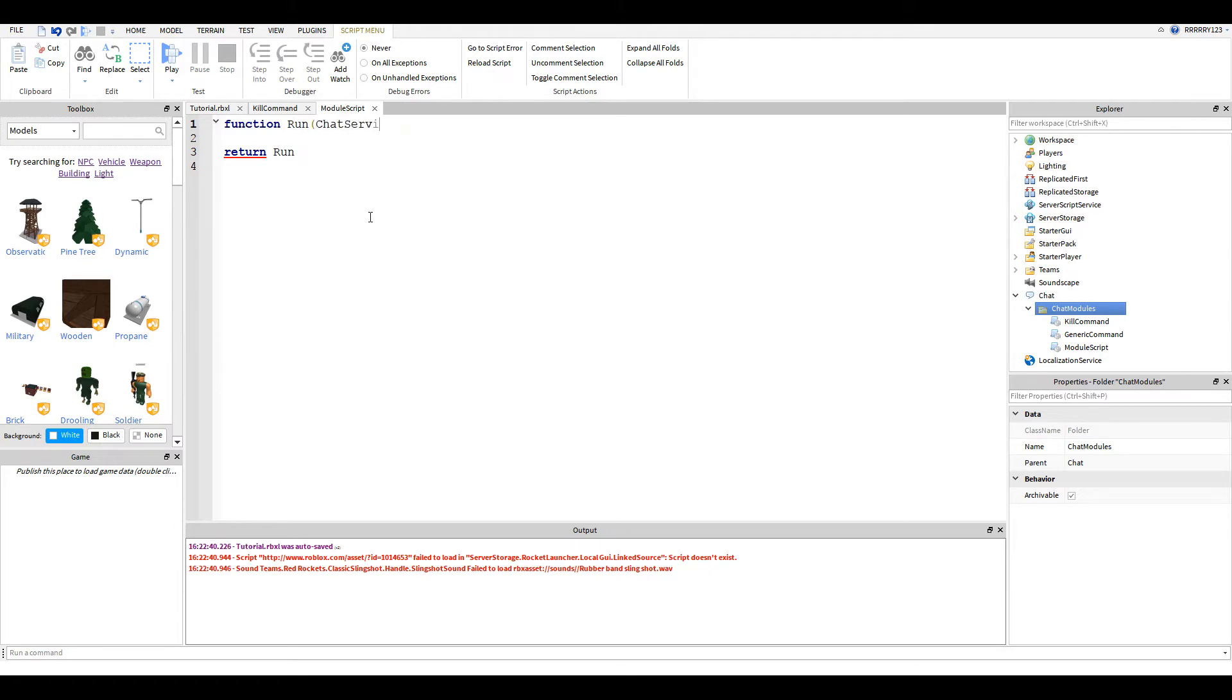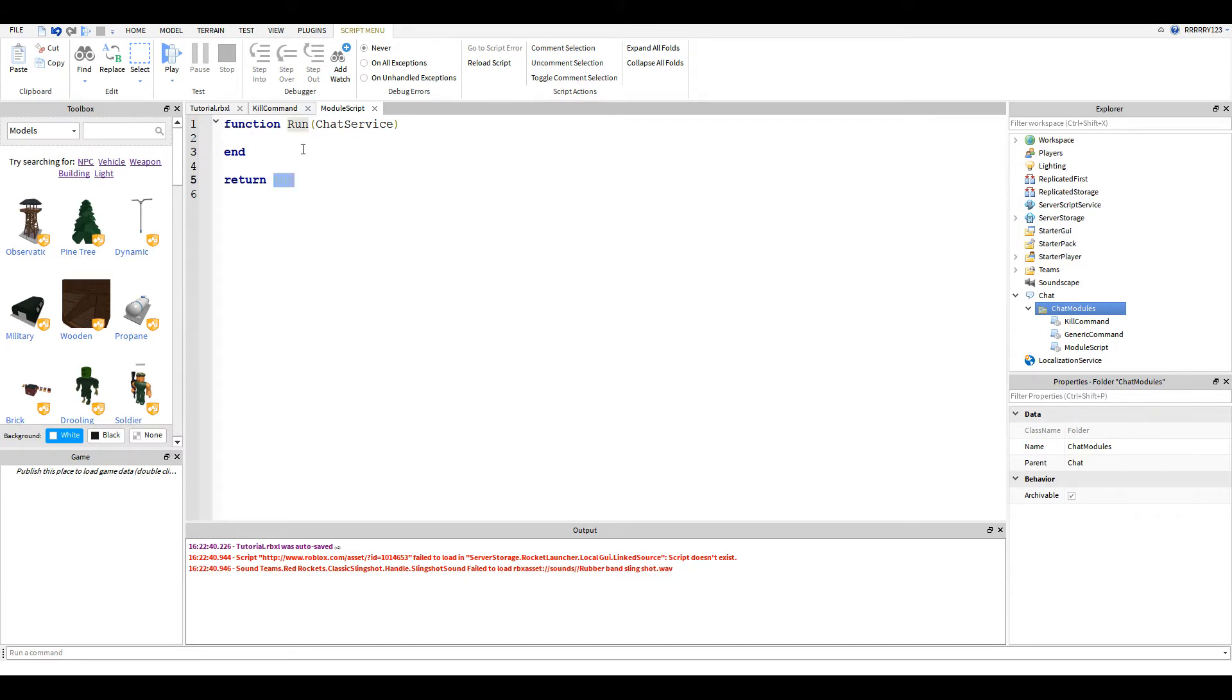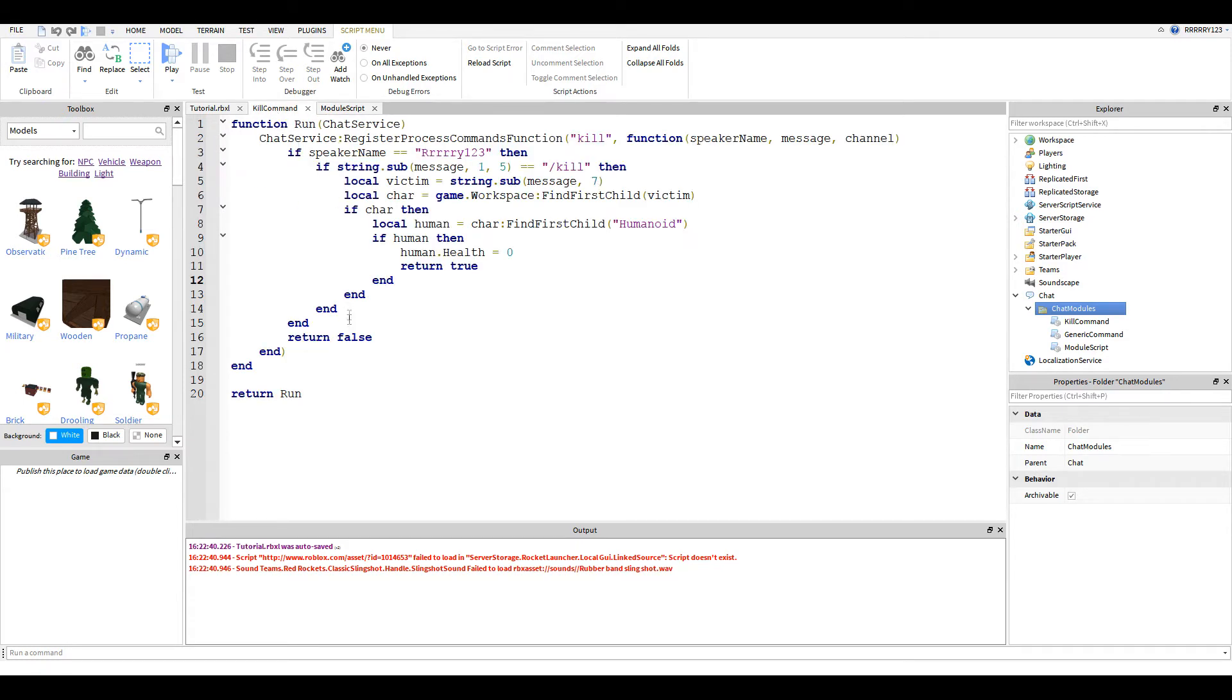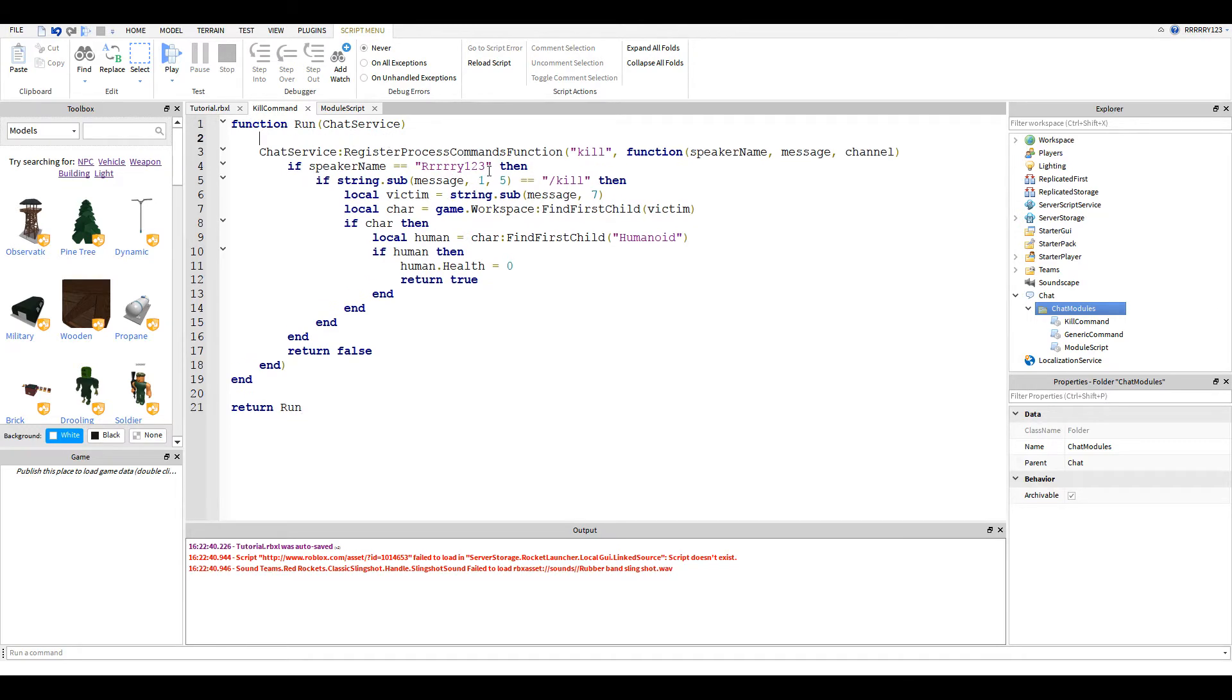Where it says module, type run. Then you're going to say function run, and in parentheses you will say chat service. This is just the way that Roblox handles its chat commands. You can't really change it at all because that's just the function that it calls. As you can see here, I've done that. Return run is down here and the function chat service is up here.